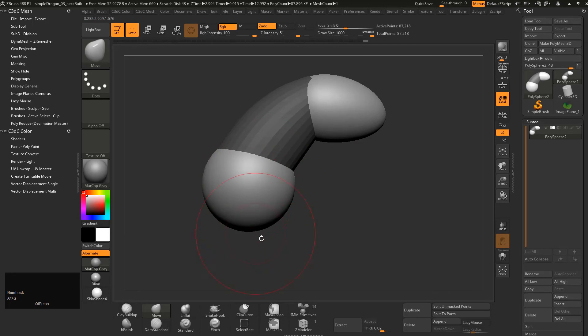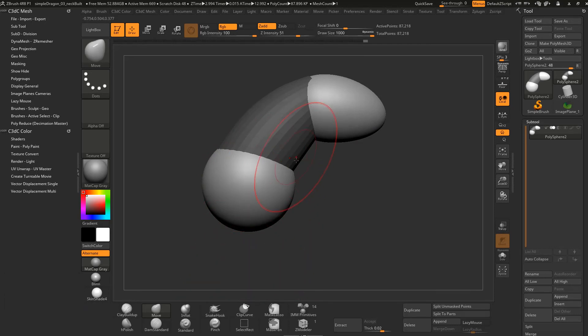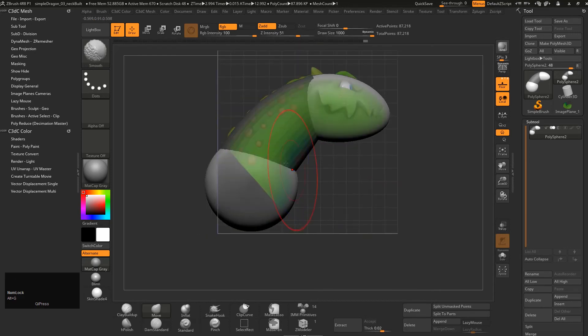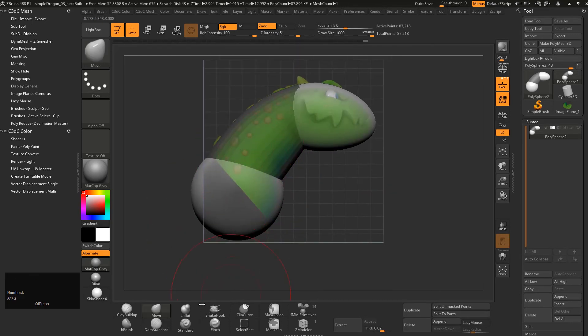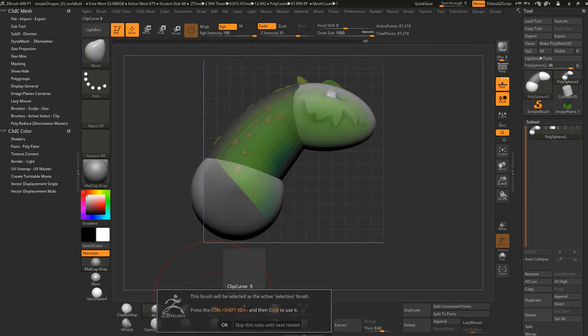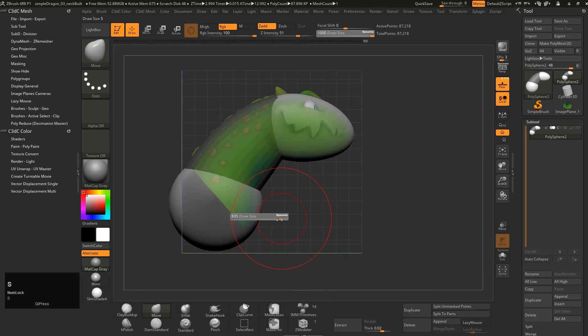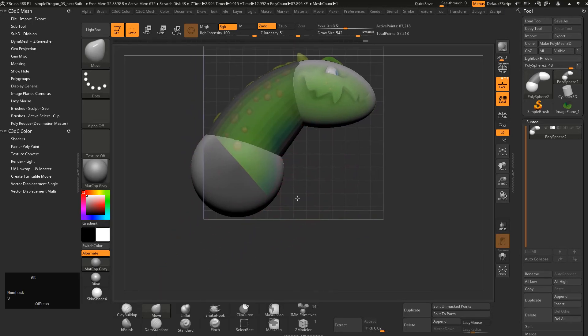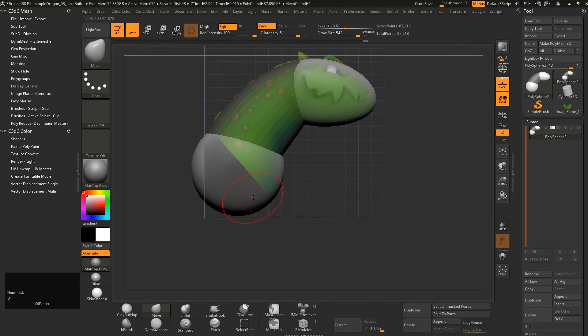We're going to come in, switch that on, go to the side view, and come into the Clip Curve. Now it gives this little warning like 'press the Ctrl+Shift keys and then click to use,' and you go okay. What you need to do now is use the Ctrl and Shift keys, and then click and drag in a direction.